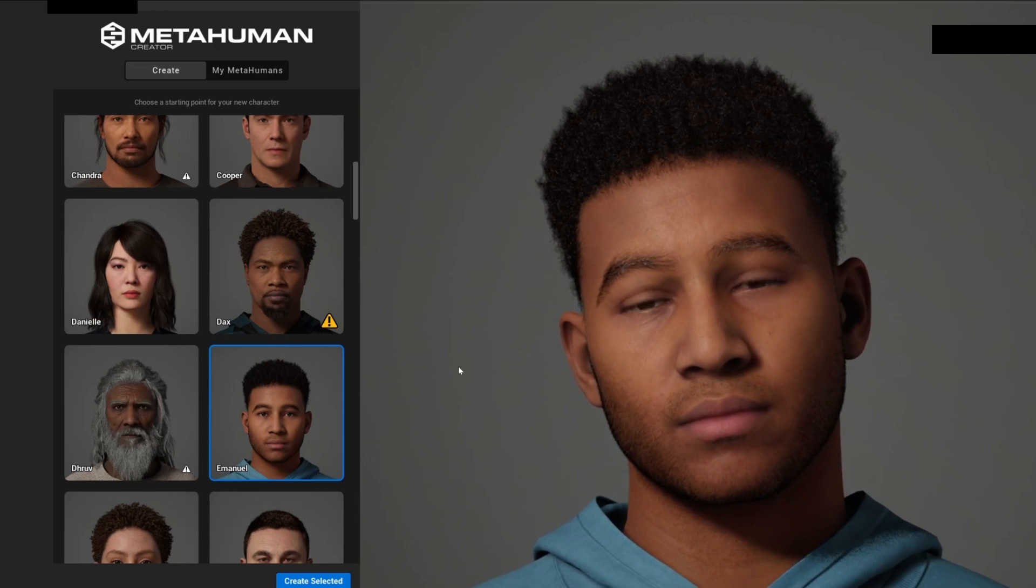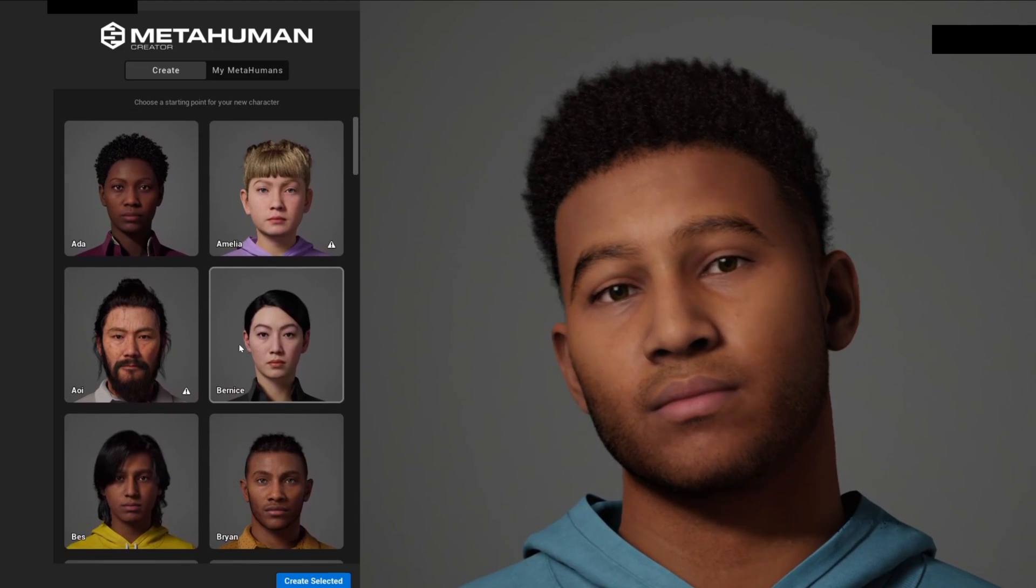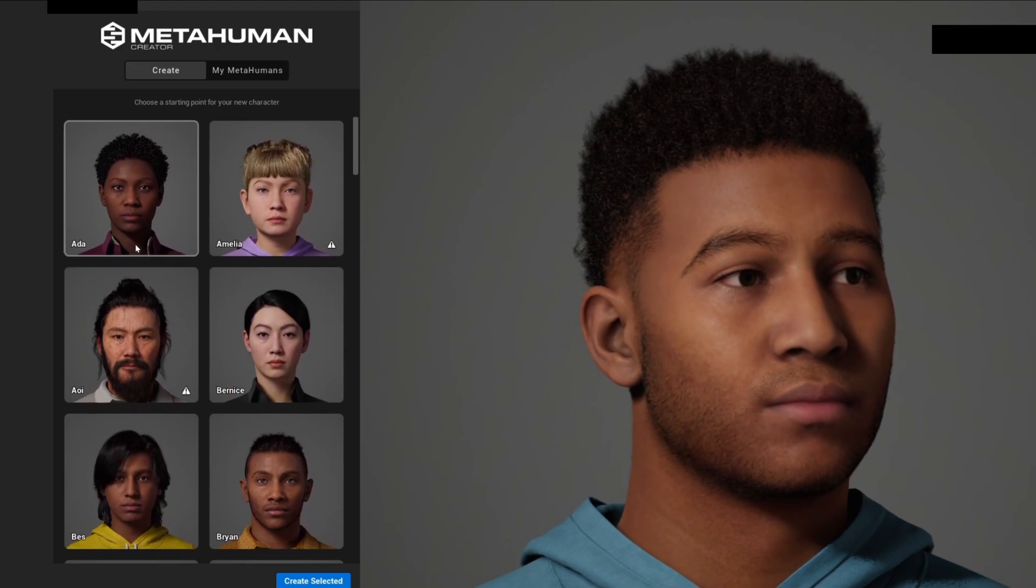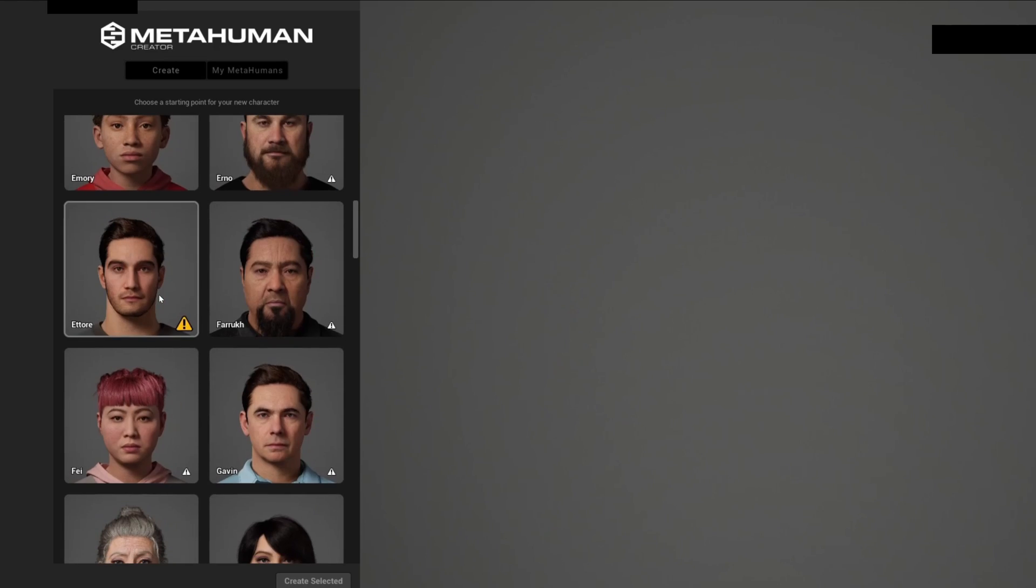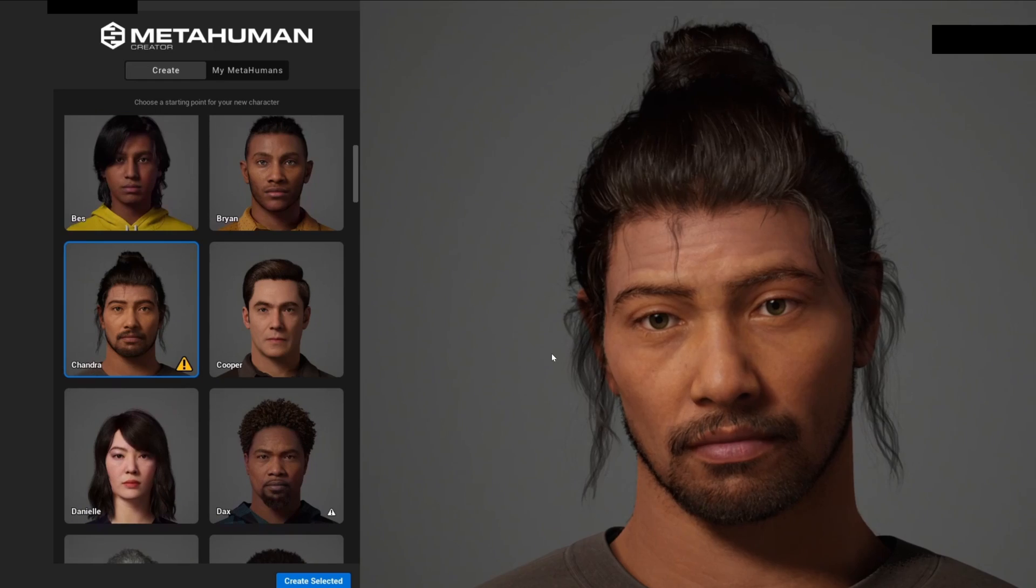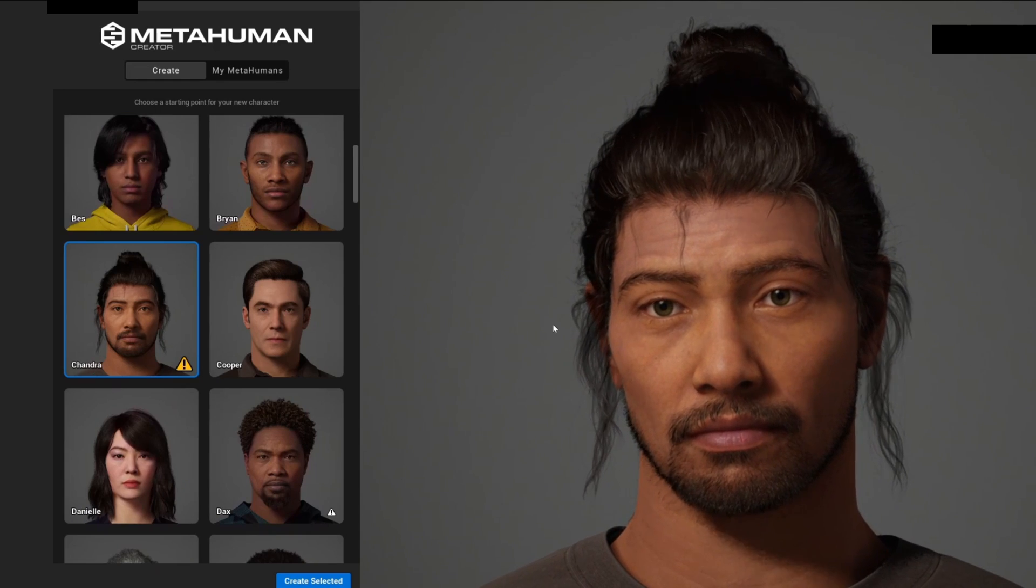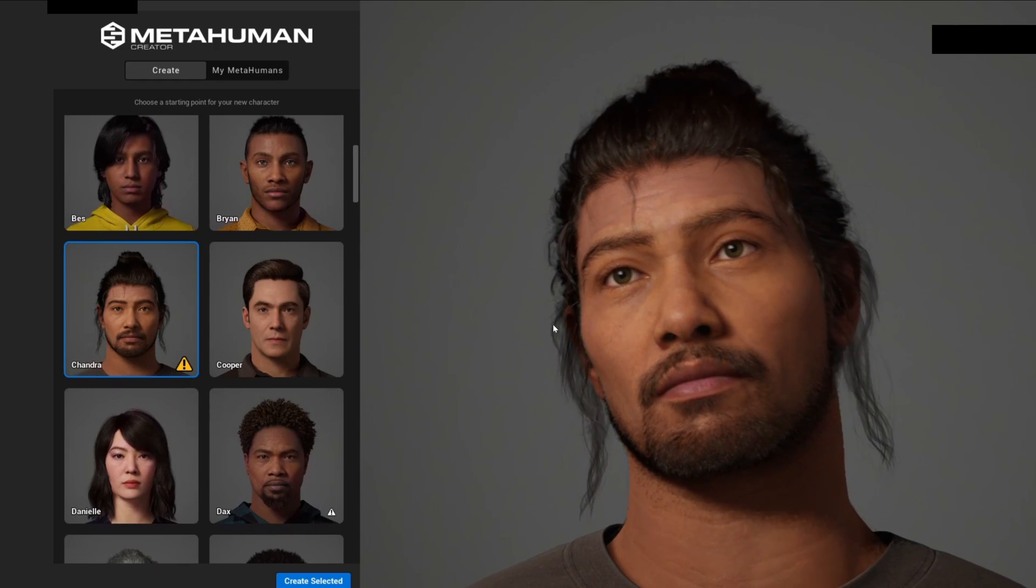Right now we have our MetaHuman selected to create from a template. You can literally go ahead and select any MetaHuman that you want to create from. I have chosen this one which is called Chandra.